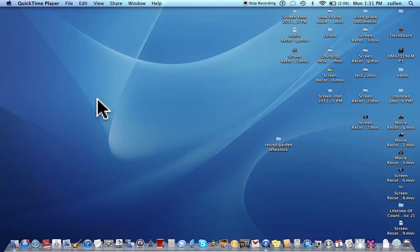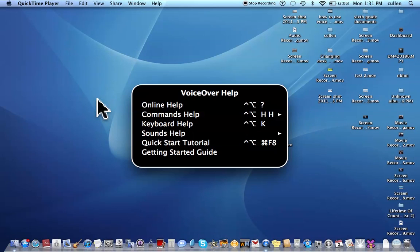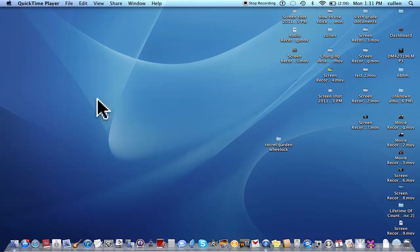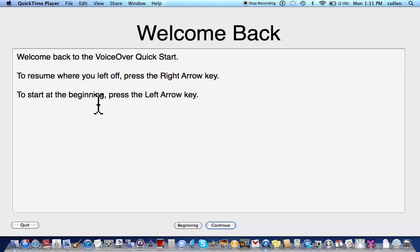Okay, we're going to get right back to the VoiceOver Quick Start. Welcome back to the VoiceOver Quick Start. To resume where you left off, press the right arrow key. To start at the beginning, press the left arrow key.